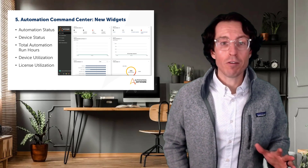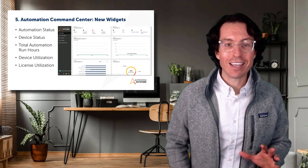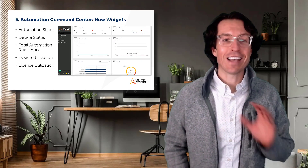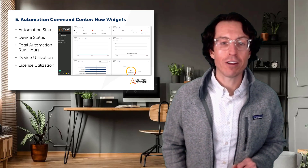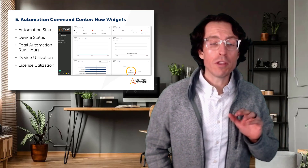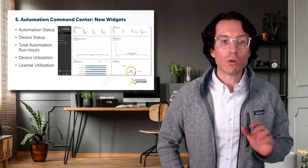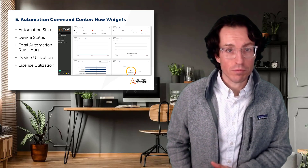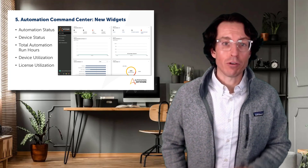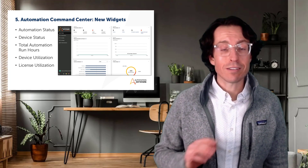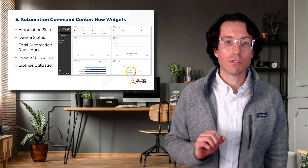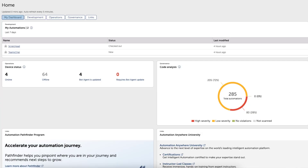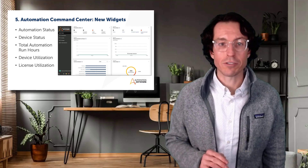Before you freak out because your view when logging in doesn't look exactly like the screenshot that we have here, know that these are set up based on the roles that you've been assigned as a user. If you're a developer, you're going to be seeing slightly different details related to device status, recent automations you've been working on, as well as a rundown of the code analysis from our code quality analyzer.